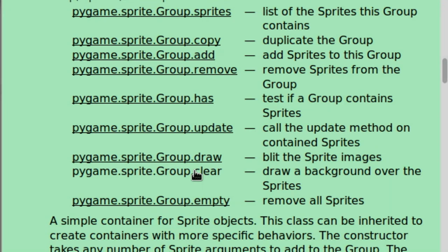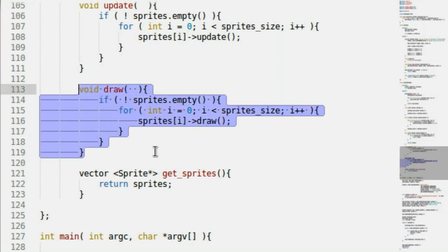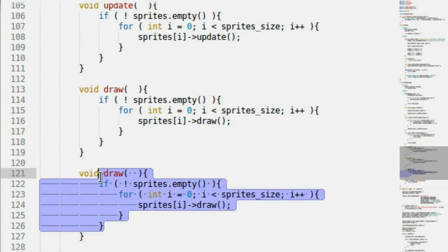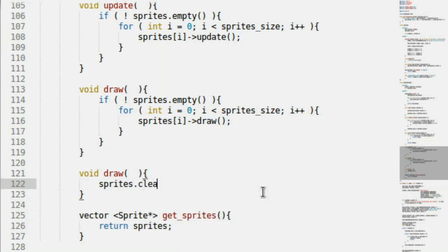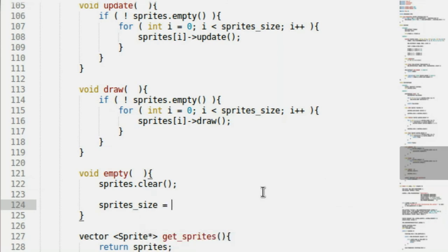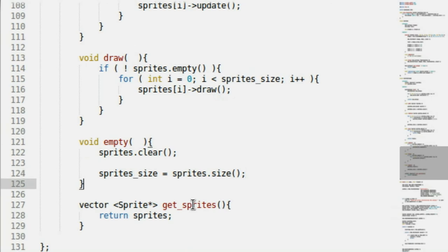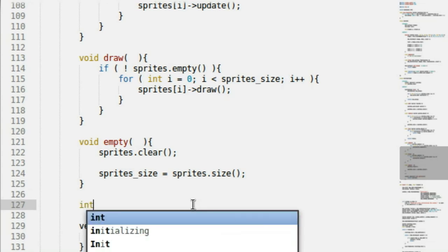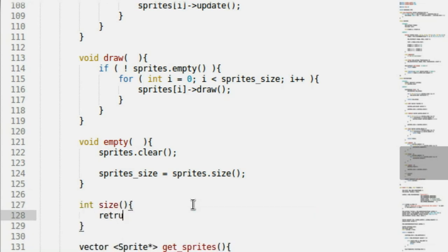Empty — clear. This removes all the sprites. We can do that with a very simple vector function: sprites.clear(). Obviously that changes the size, so we set spritesSize equal to sprites.size(). I'll also add a small int size() function that just returns spriteSize, so we can see the group size from outside the class itself.